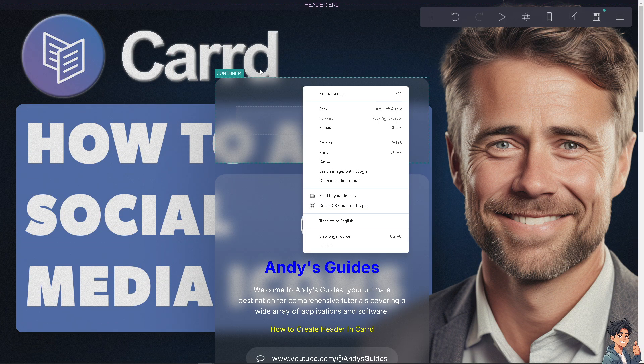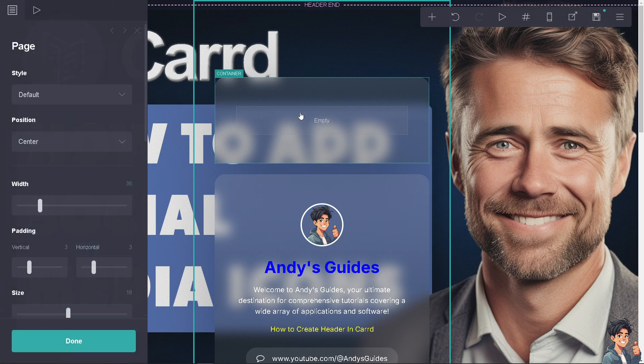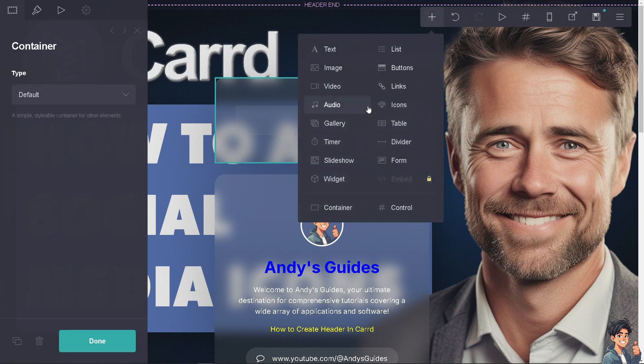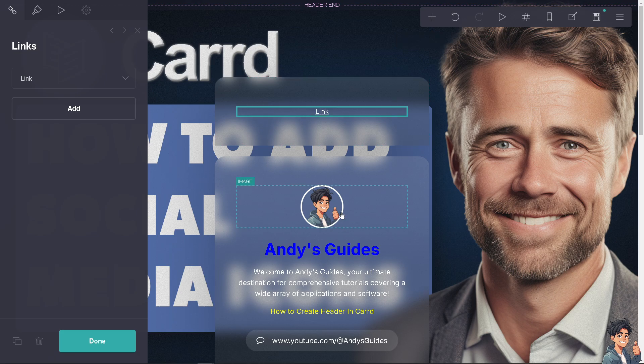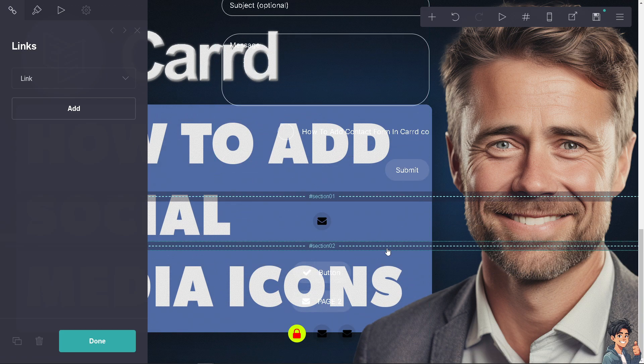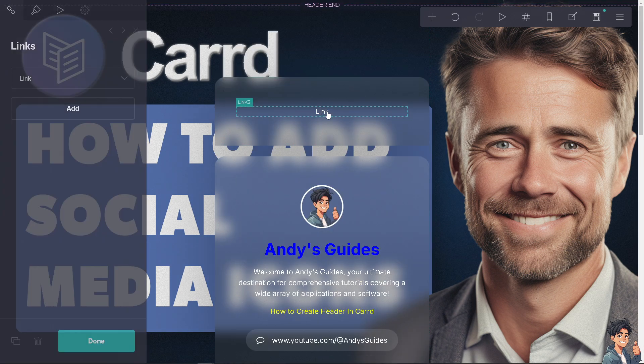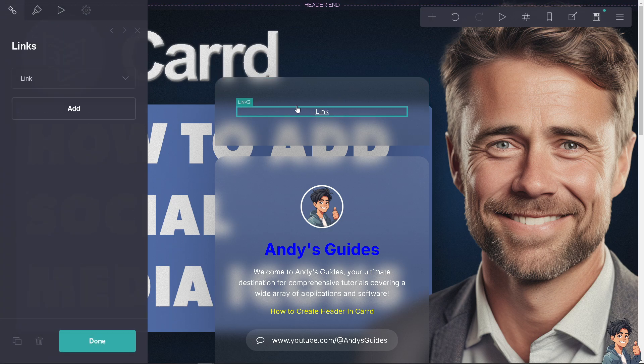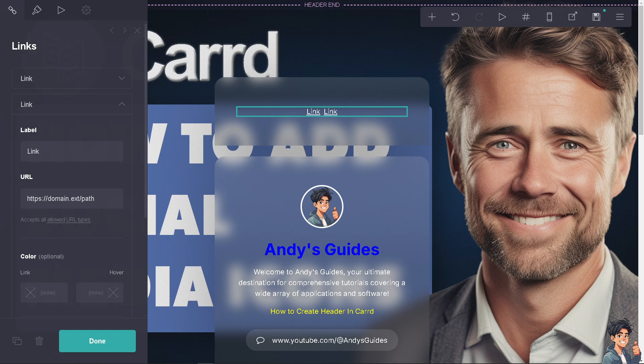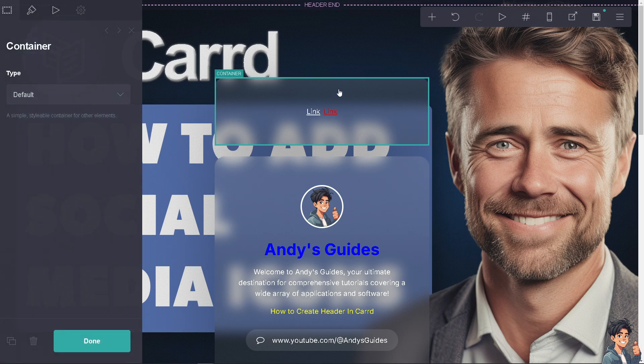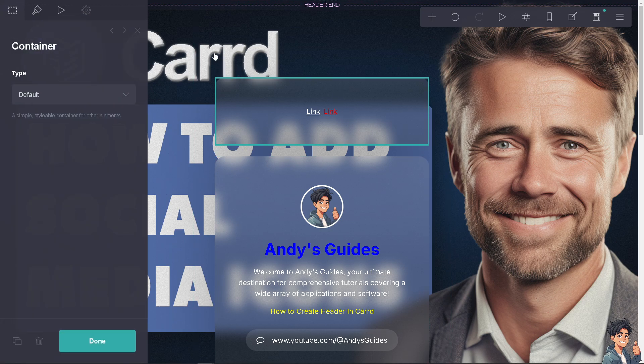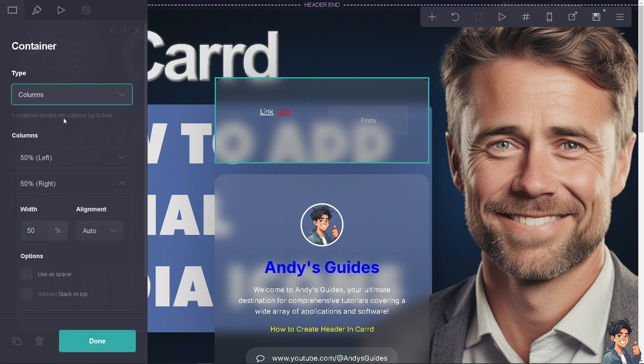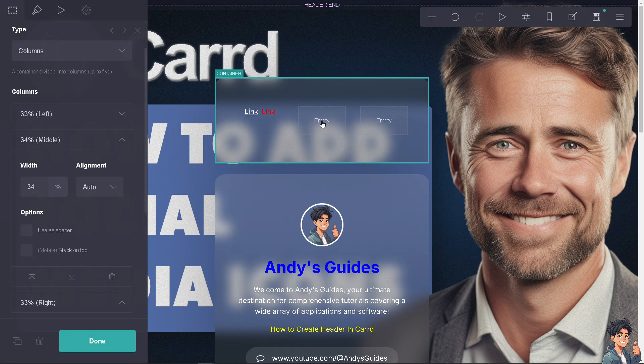For this one, we need to add more columns, probably like a link. The link should be right here. On the link, you can add your link - for example, I'm going to put Andy's Guides YouTube channel here. You can set the color, which is optional, maybe something like that, and configure hover effects. You can copy this container, click on this one to make a column, and add more.